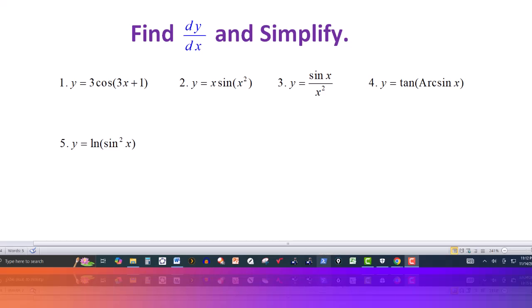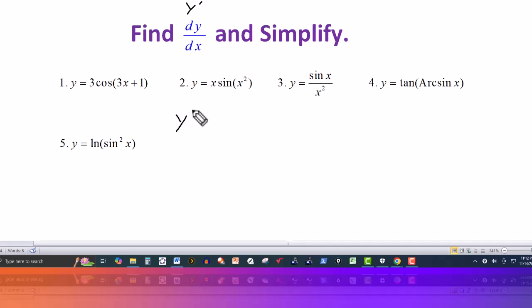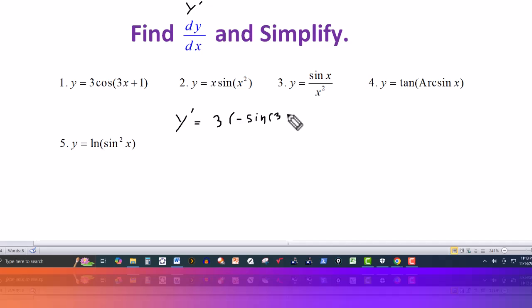In this video, we want to find the derivative of y with respect to x, denoted by dy over dx, and this can also be denoted as y prime. For the first one, I have y equal to 3 cosine of 3x plus 1. The 3 is constant, so I can just take the derivative of cosine, and that'll give me a minus sign. Then the angle, in this case 3x plus 1, and using the chain rule, we take the derivative of 3x plus 1, which gives us a 3.